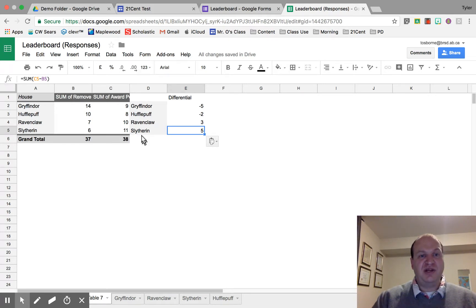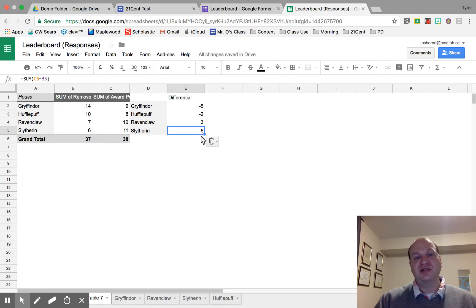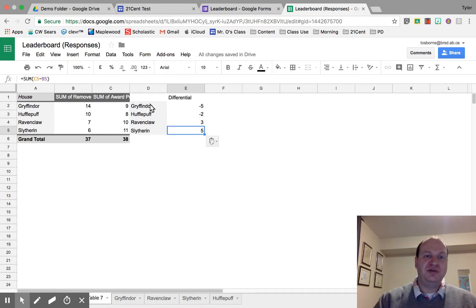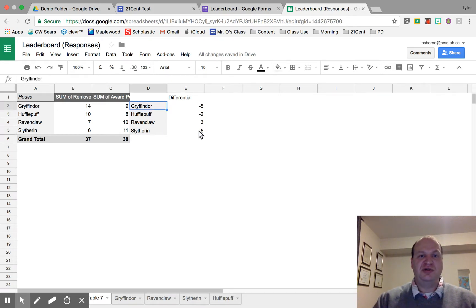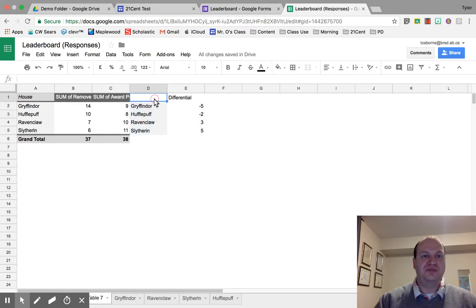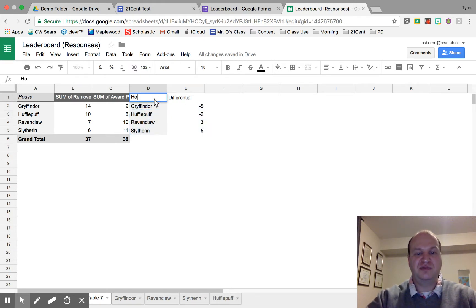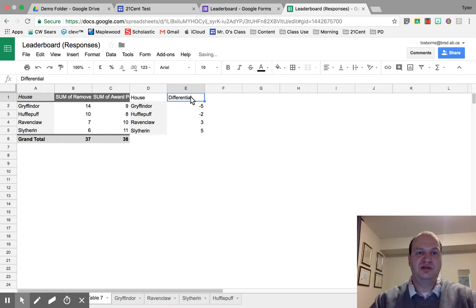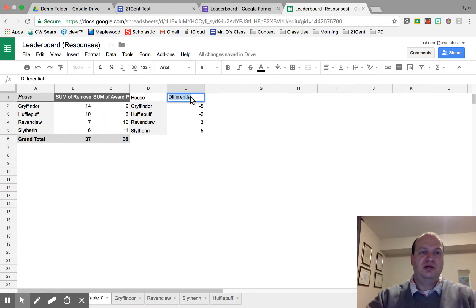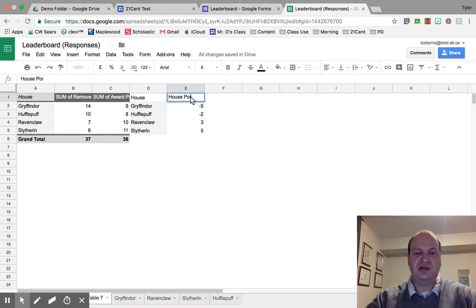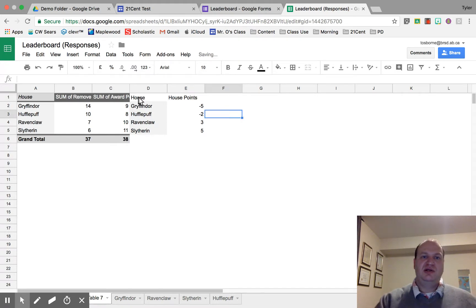I have my houses and where they're sitting currently in the points — Gryffindor at negative five in last place and Slytherin at plus five in first place. Now what we need to do is create our graph. Let me rename these columns: house and house points.